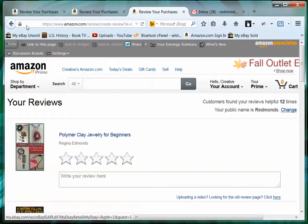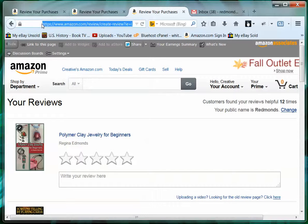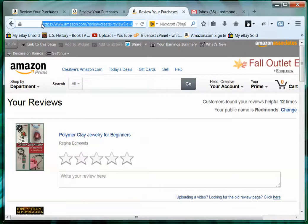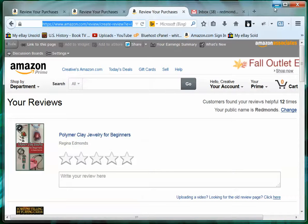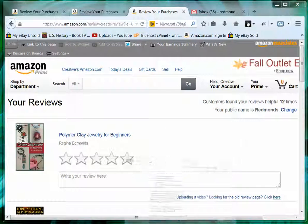Then up here in the top in the address bar, I'm going to click in the address bar and press Ctrl+A and Ctrl+C to copy the entire link. Then I'm going to go back to my document.